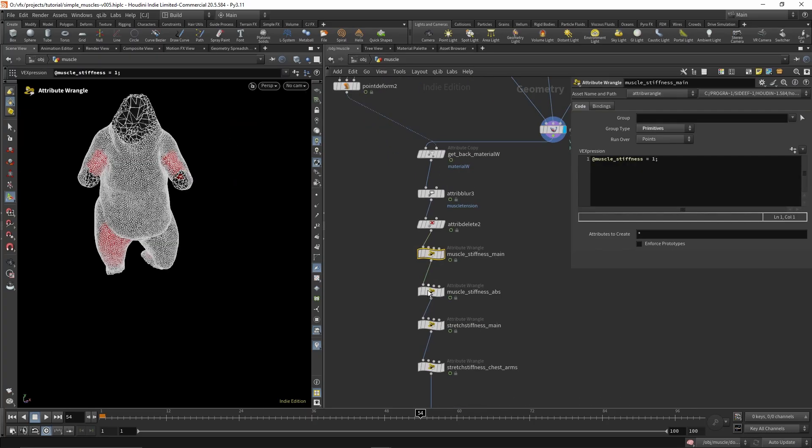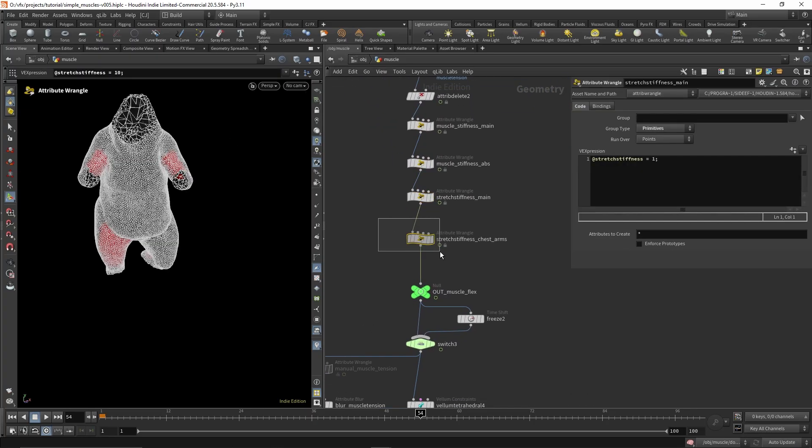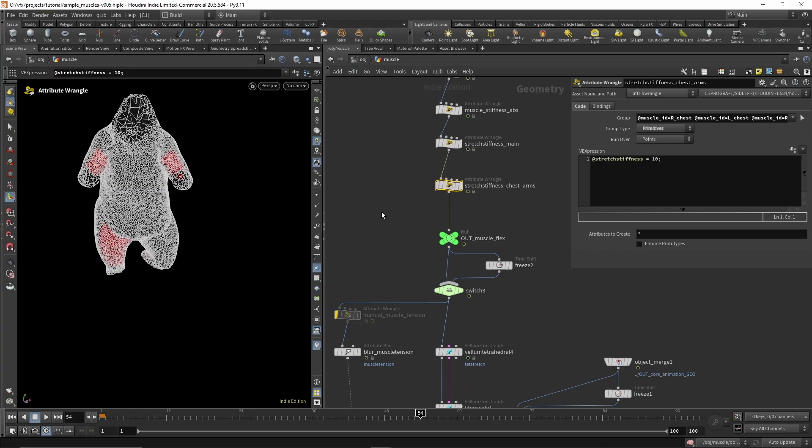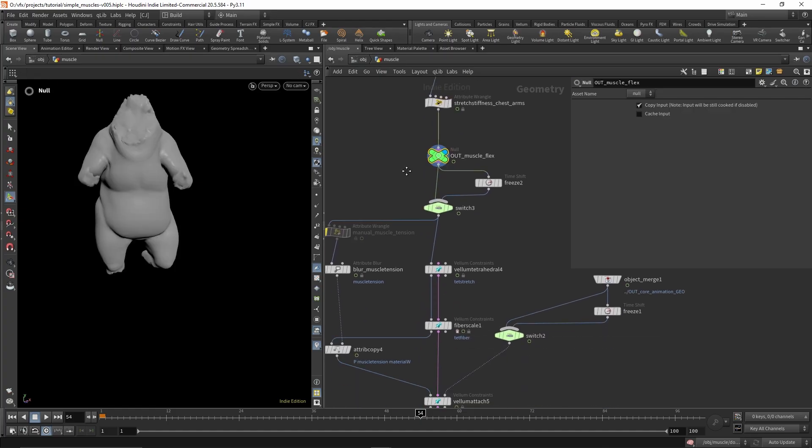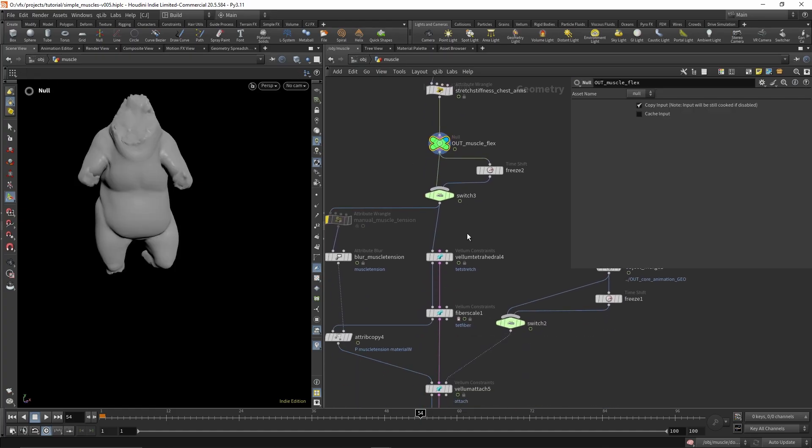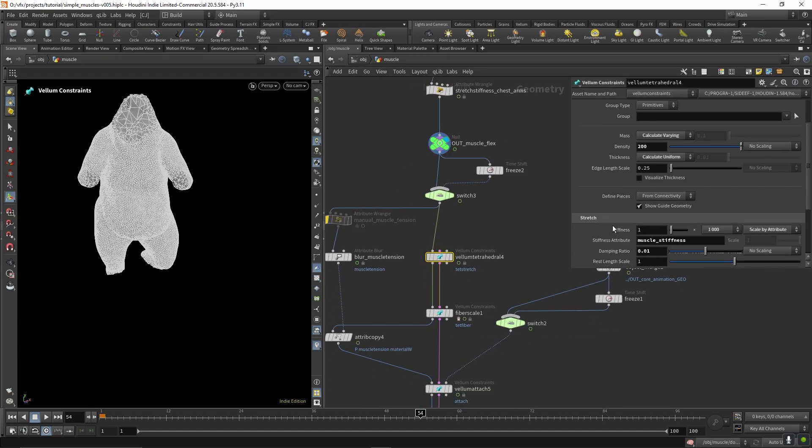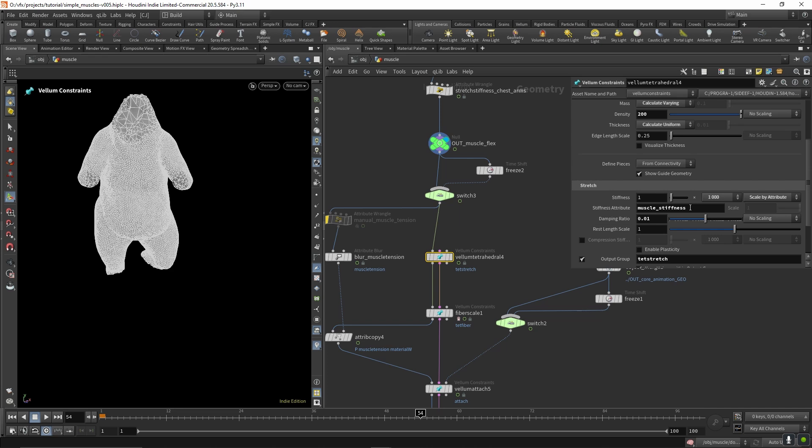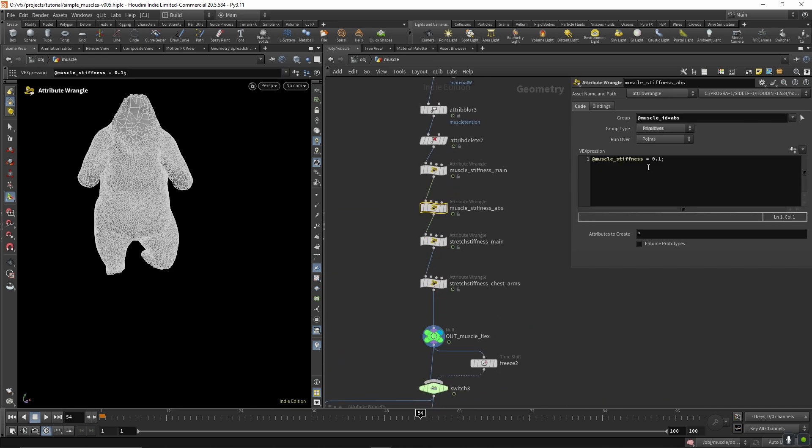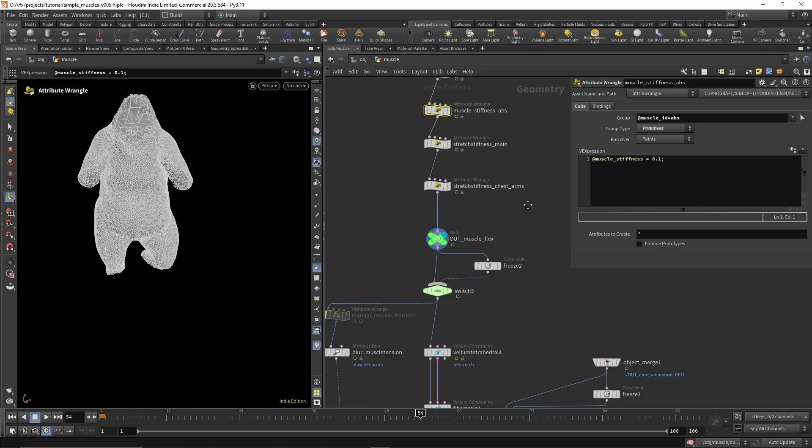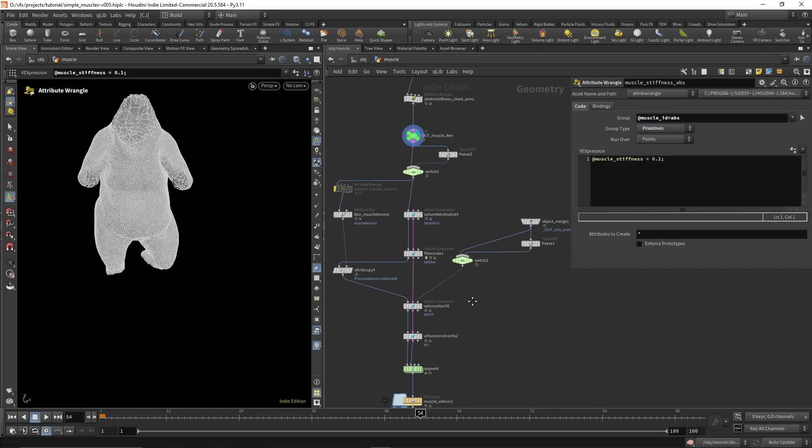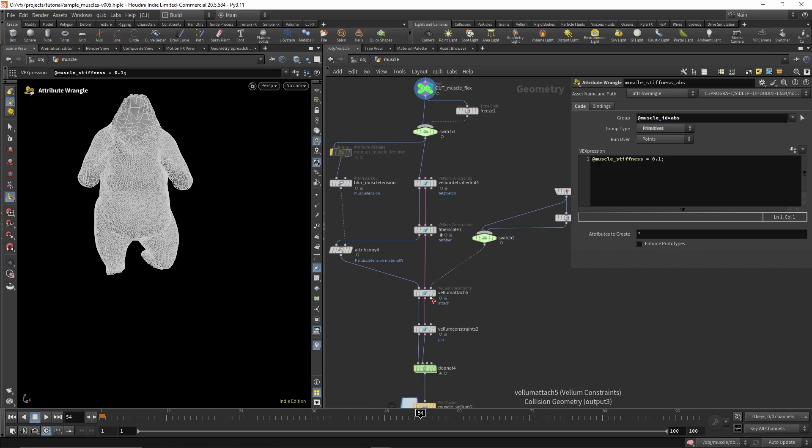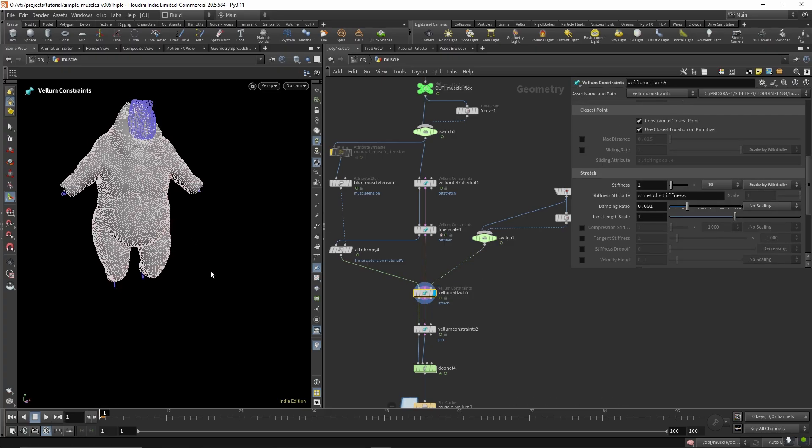After that I'm just setting some multipliers for the constraints later on. So in the tet stretch I have a muscle stiffness, which is multiplying the ab muscles down so they get more jiggle and stuff. And then I'm attaching to the core mesh.